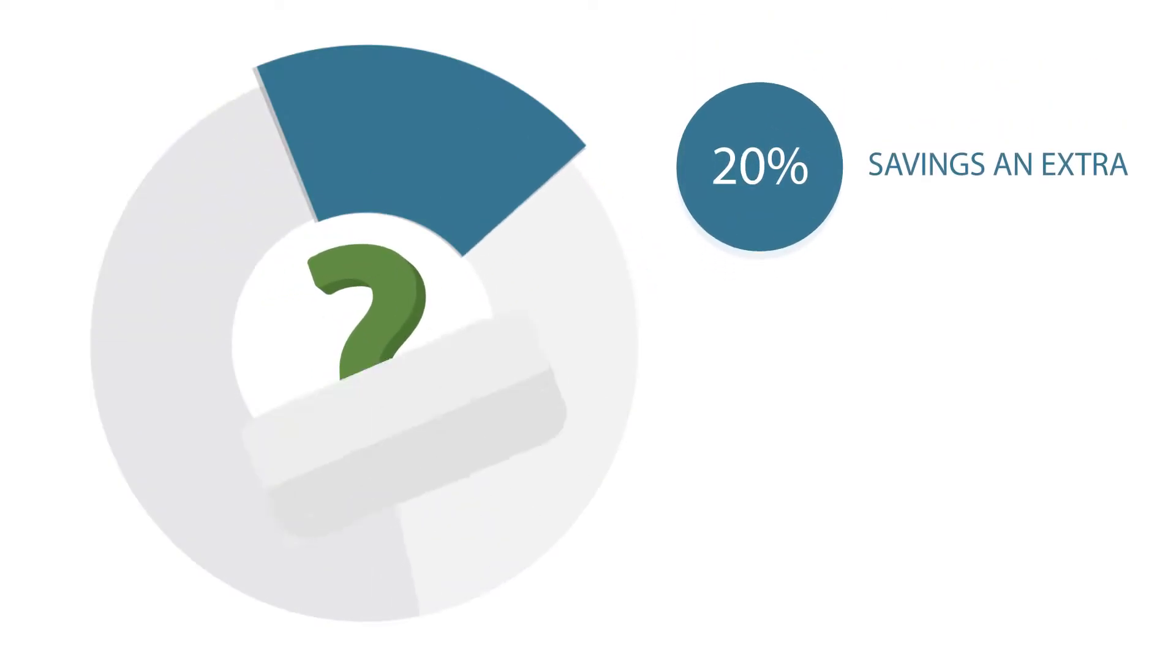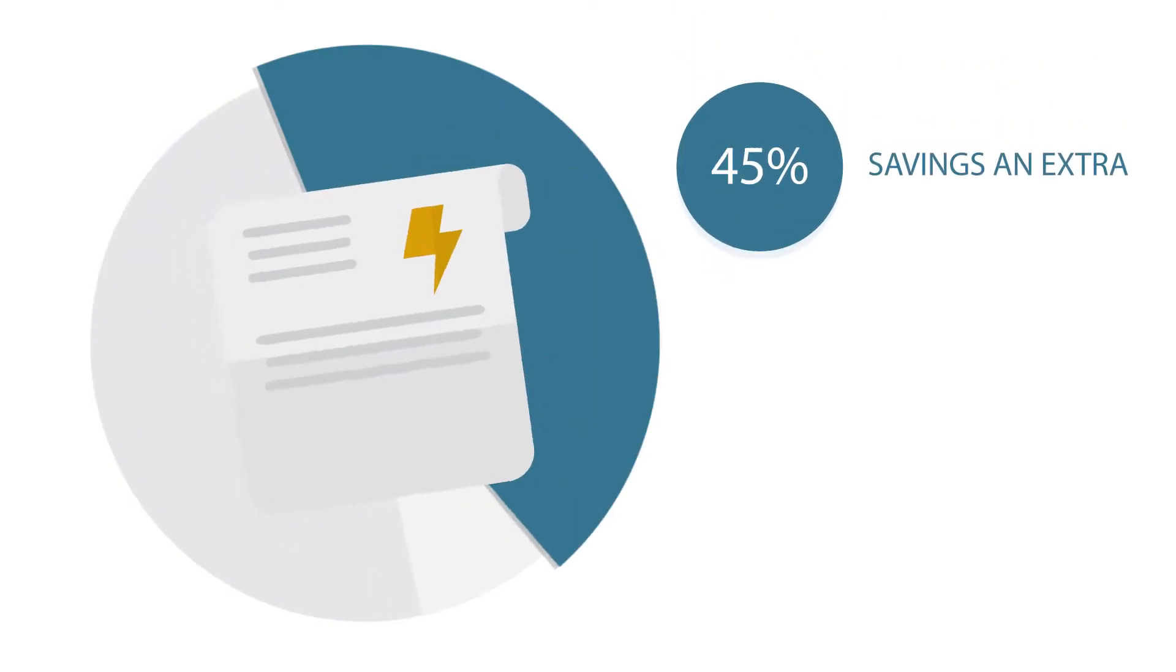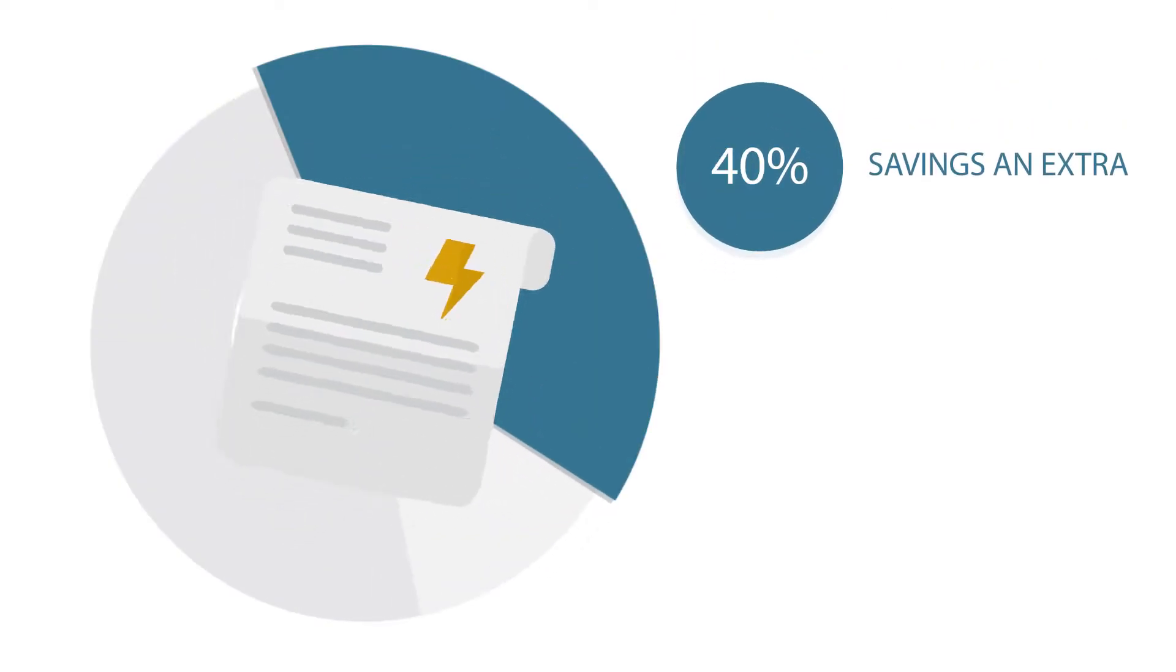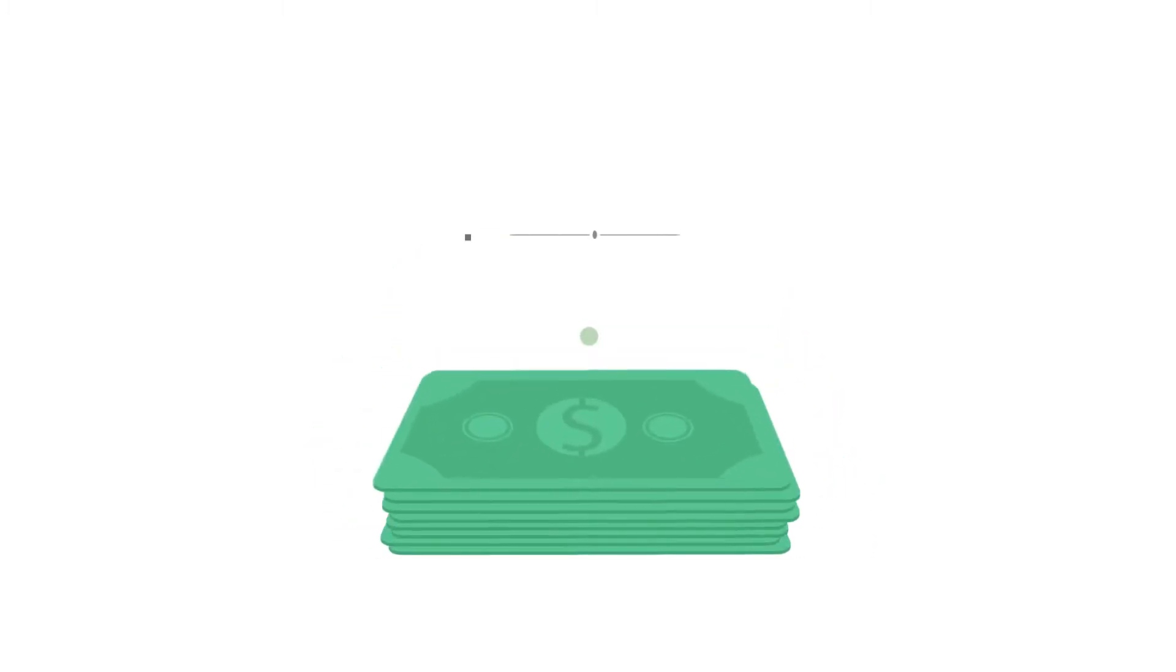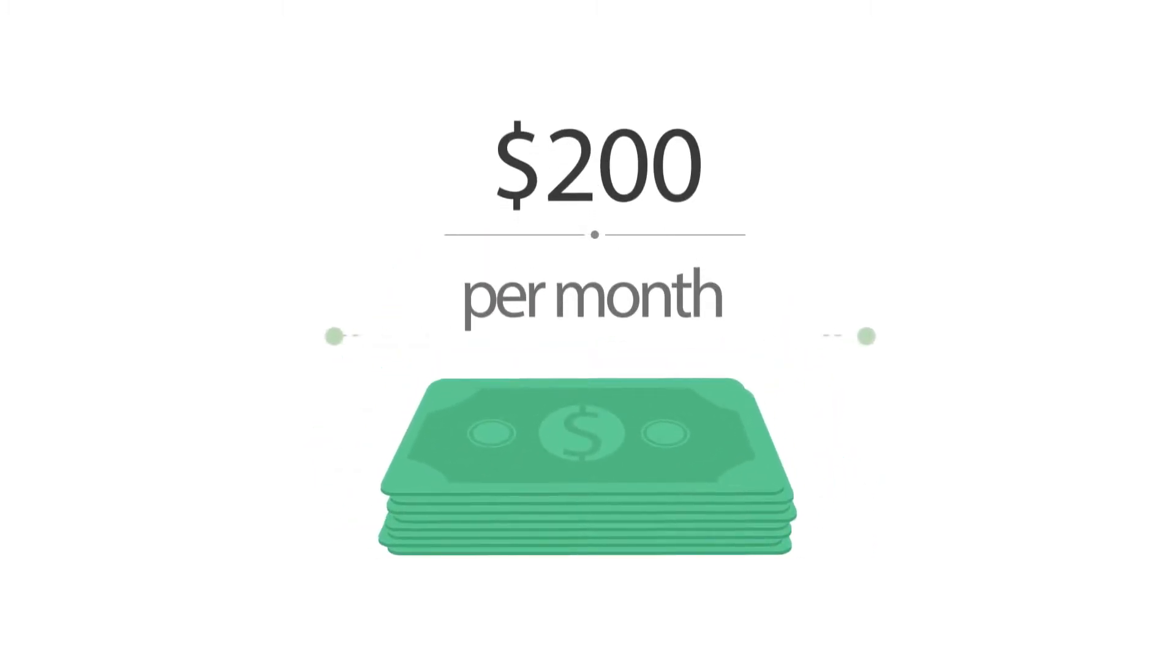What would saving an extra 20 to 40% off your electric bill mean to you? Let's say you pay $200 a month and only use your air conditioner once in a while.